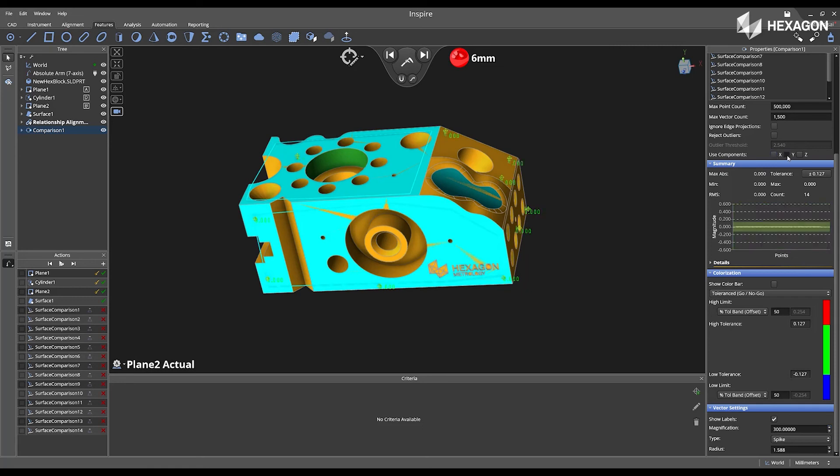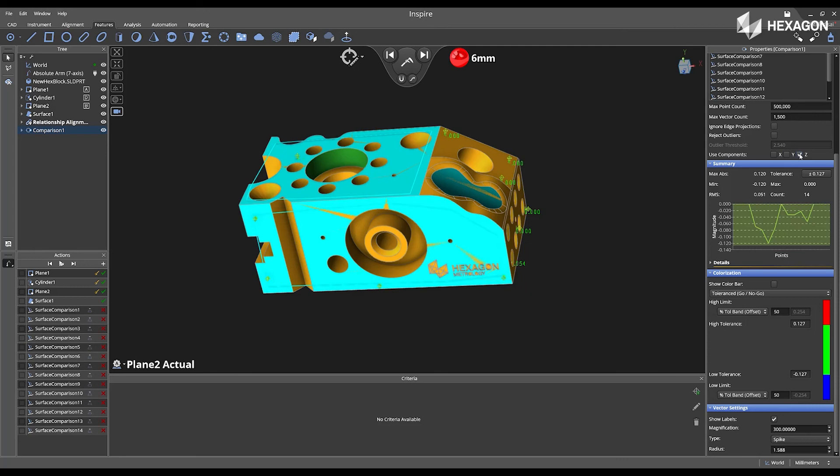If you select nothing for the used components, it will show no deviations in the comparison.